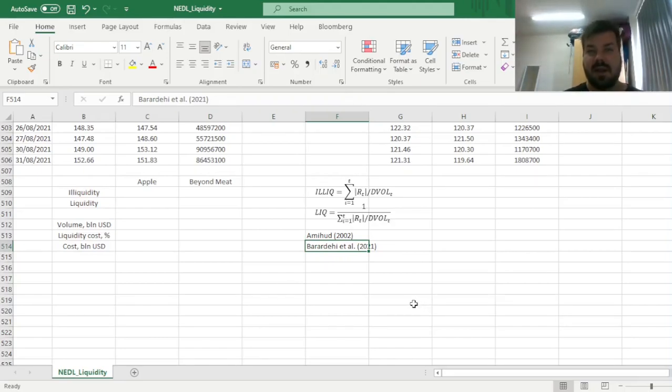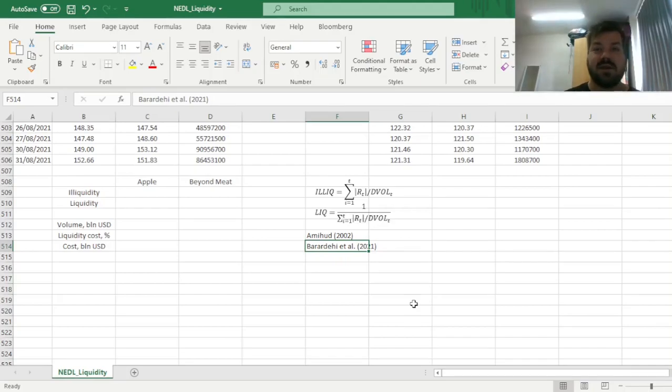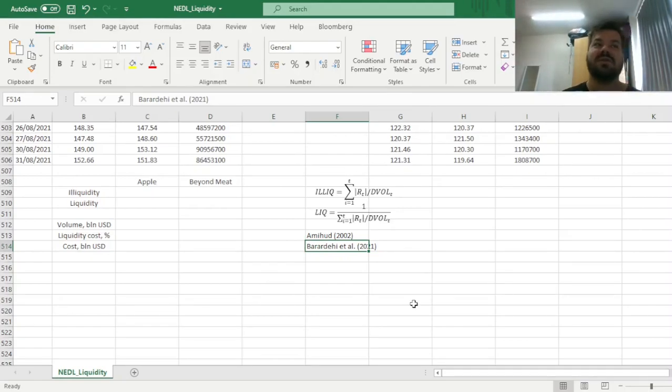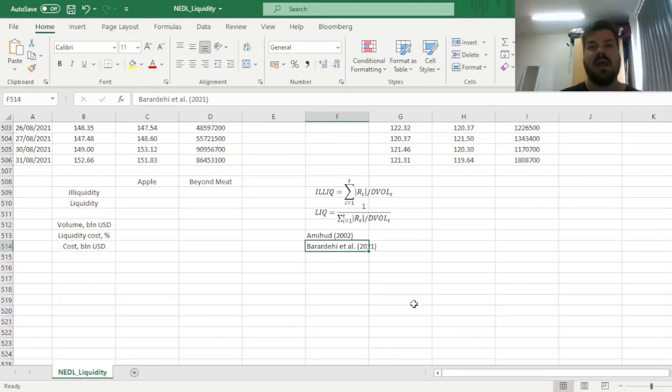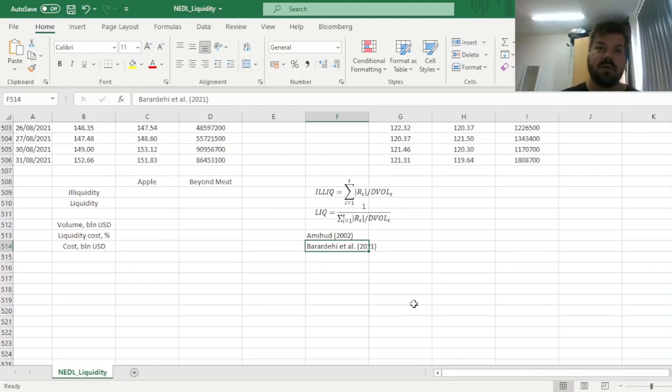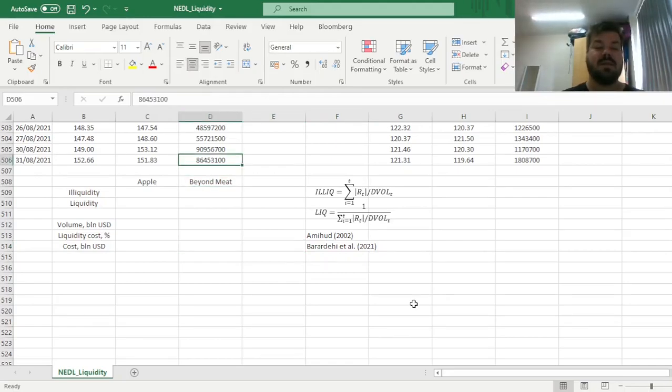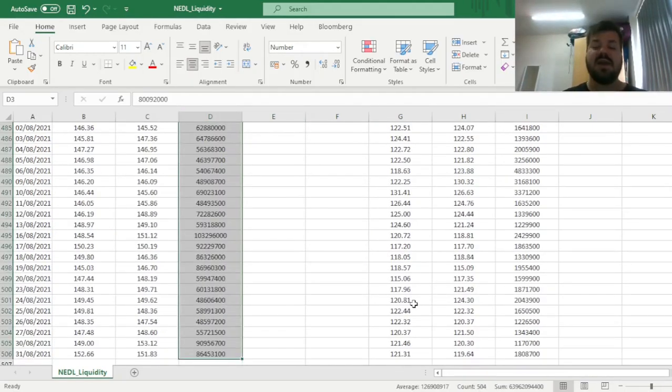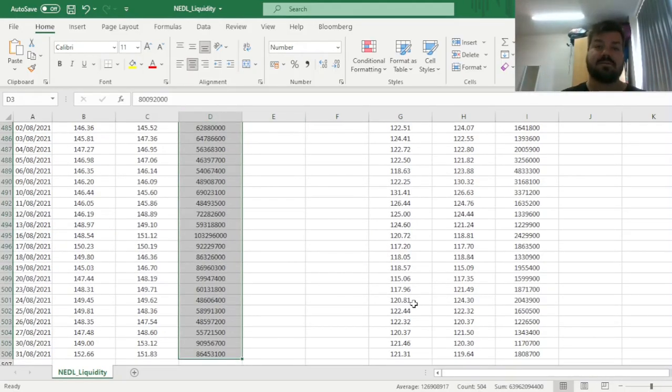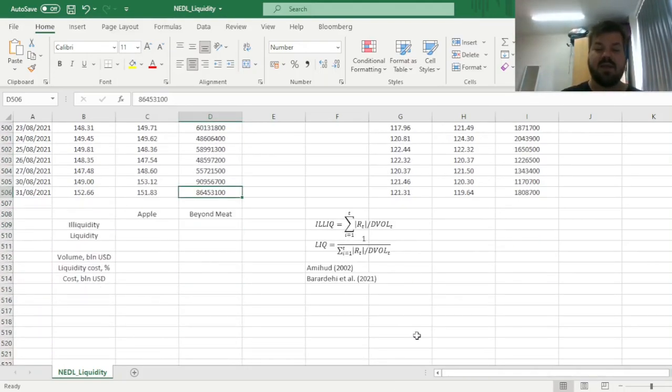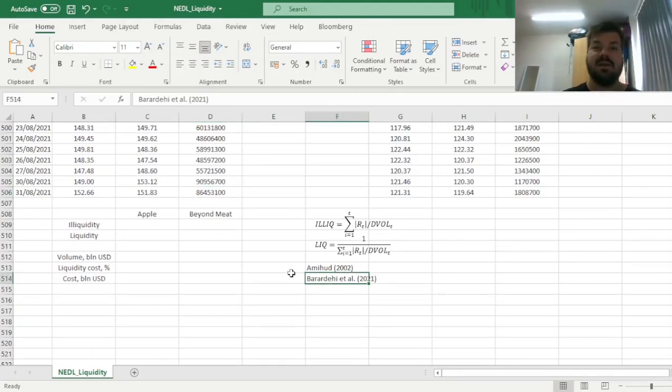So we have to simply calculate daily dollar volumes, as we're interested in liquidity risk per billion dollars of volume. Simply because we are not interested in buying one share of Apple or one share of Beyond Meat, we're interested in liquidity risks that are associated with investing the same dollar amount in both companies. So we have to calculate dollar volumes every single day, and then we have to calculate the absolute returns every single day, and then calculate the average across our sample, and our sample contains two years worth of observations, 504 trading days to be precise. And here is where the revision of Baradehi et al. comes in handy,